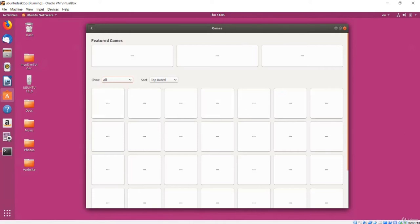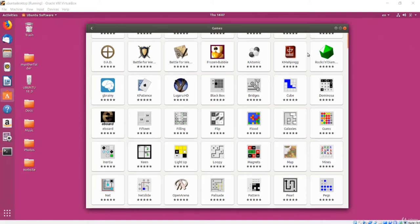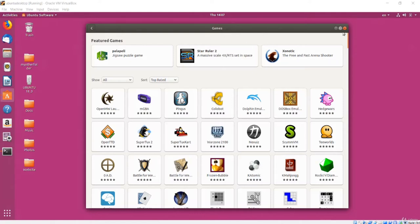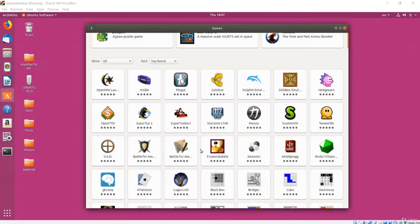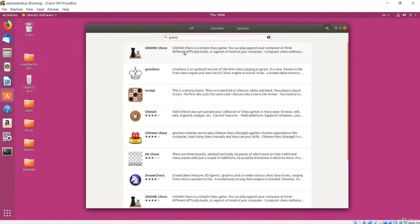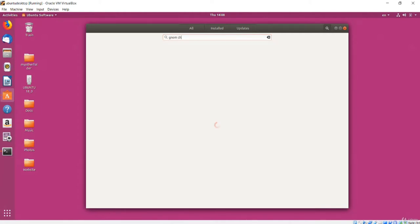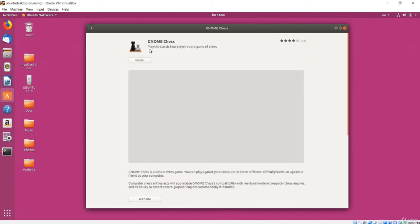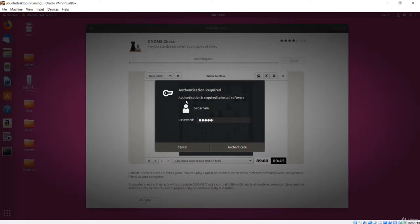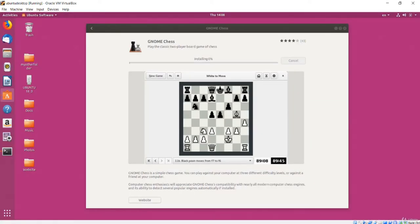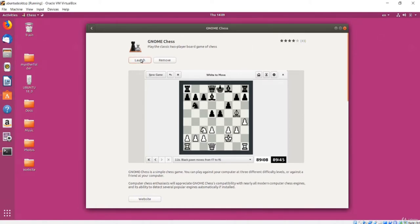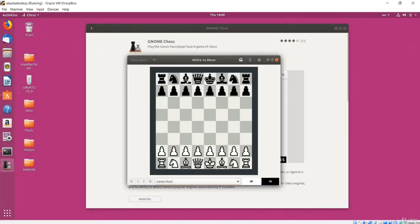Software is organized into categories, or you can search if you know what you are looking for. I will click on Games and choose to show Board Games, sorting by rating or name. I will scroll down and find a chess application — I will click on it to see a description, screenshots, and reviews. I will click Install, enter my password when prompted since we are adding software, and press Authenticate. When the download finishes I will see a Launch button, or I can search for the app to open it.